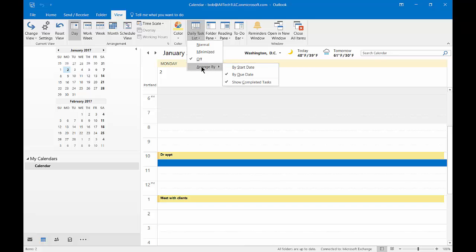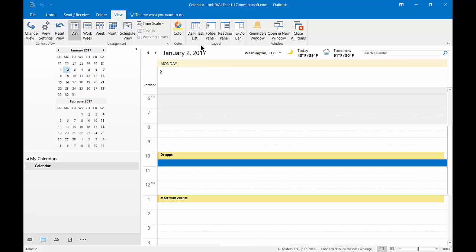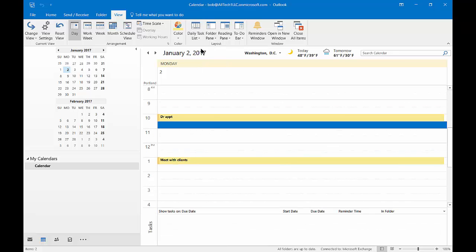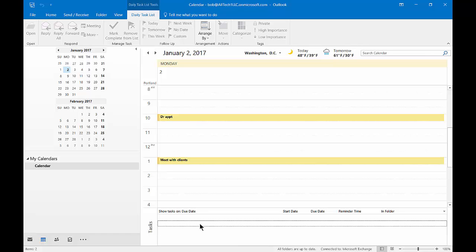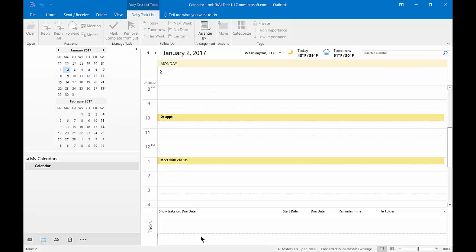We can go in and create our daily task list to show up by clicking on Normal. At the bottom, you see the task list shows up. And you can see there's all kinds of space here where we can add tasks.